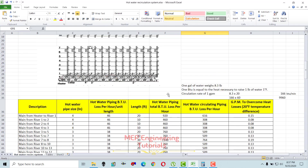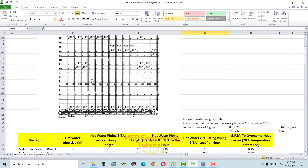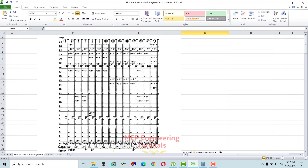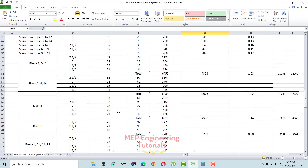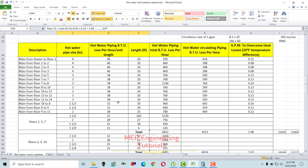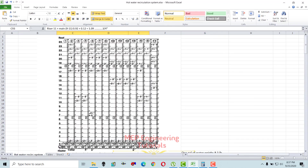Now we calculate the size for the main recirculation piping — between risers 9 to 11, 6 to 9, 5 to 7, and 1 to 2. We start from the most remote riser (riser 11) and work back toward the water heater, calculating cumulative GPM section by section to determine each main pipe size.